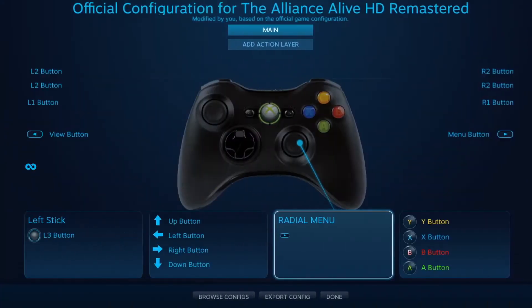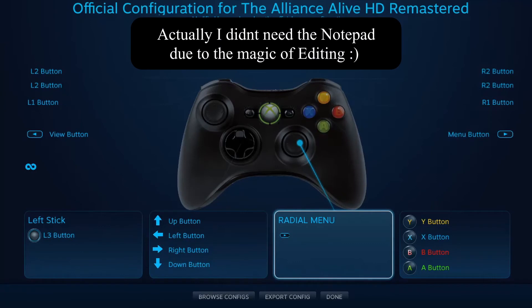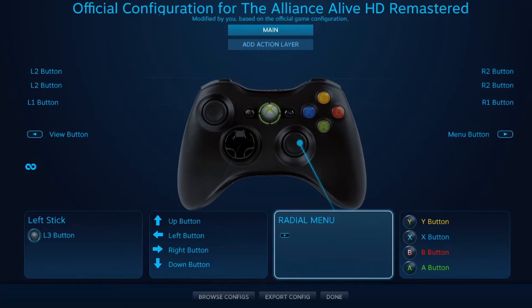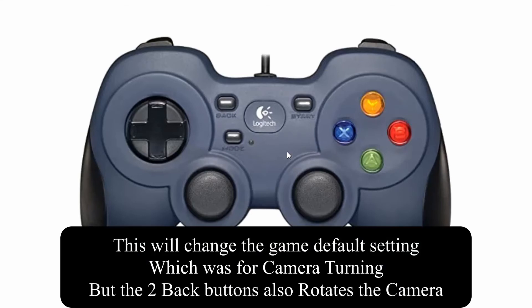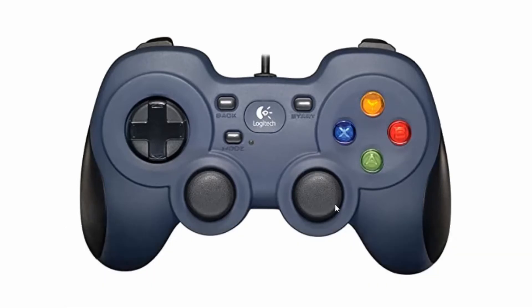I'm going to use a blank notepad to clean up the background a bit. Here we are at the main controller configuration menu for the game. What I want to do is take what my directional pad is doing and assign it to the right toggle on my controller — you can see where my cursor is pointing.